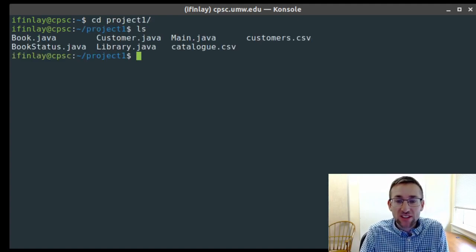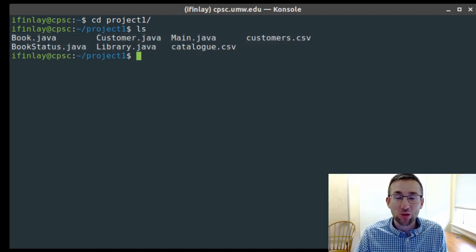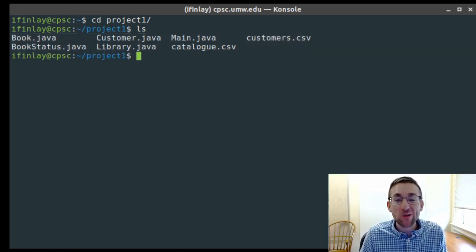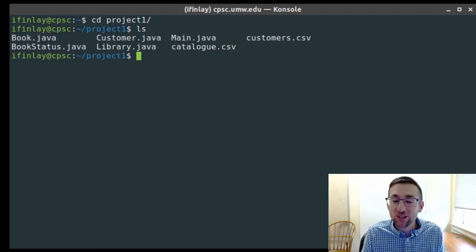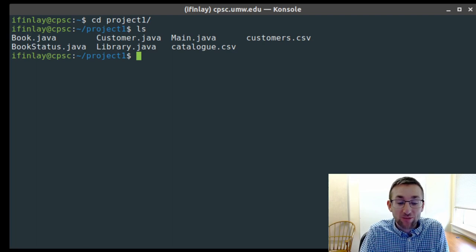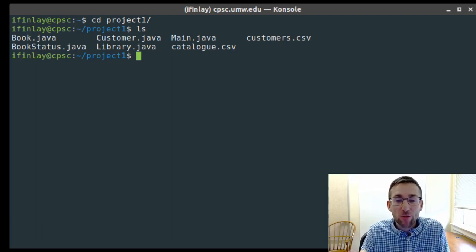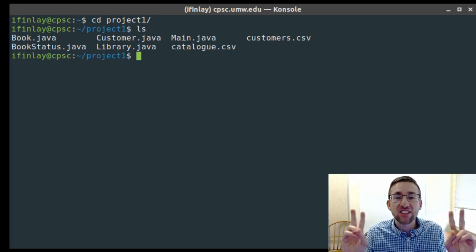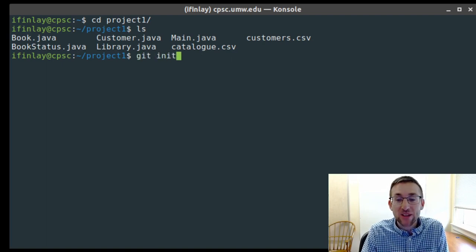For this, I'm going to use the .java and .csv files in this project one directory. This program is a simple library management system written in Java — some code for keeping track of what books are in the library, what customers are there, and who's checked out what books. Just a little simple program with a few files to play around with.